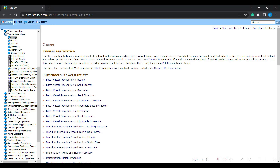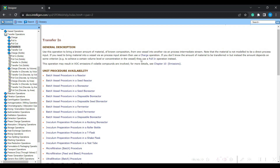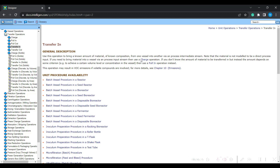Note that in charge operation, the material is not modeled to be transferred from another vessel - it is a direct process input. This means you cannot use charge when you transfer contents from one procedure to another procedure. If you need to move material from one vessel to another vessel, you need to use the transfer in option. Transfer in and transfer out basically come in as intermediate streams. When charging a direct first input, we generally do not use transfer in - we go with the charge operation.